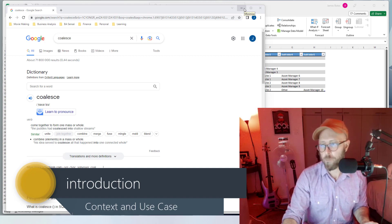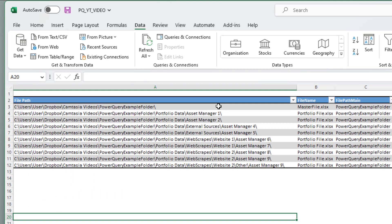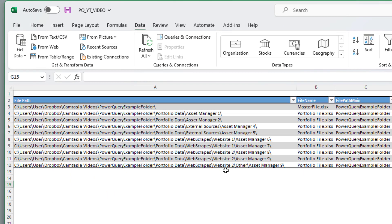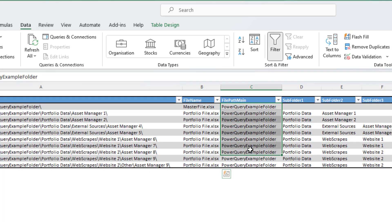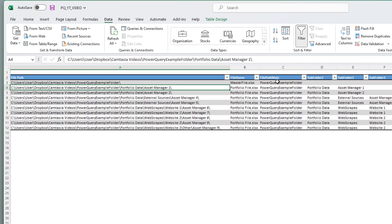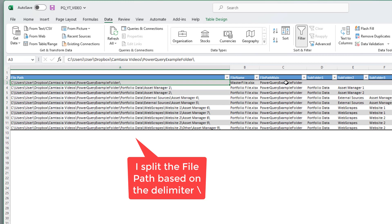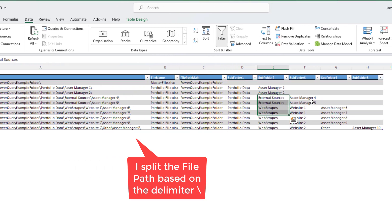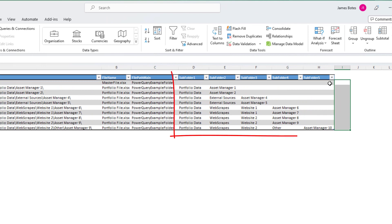In the context of how we're going to perform this action in Power Query, let me quickly show you an example of our dataset. I'm actually querying files within a folder, so we have all of these files. We have the file path, the file name, and we broke up the file path by splitting it on the backslash — so we can see sub folder one, two, three. What I want to do is have a column that coalesces the asset manager name to give context to each of these files.